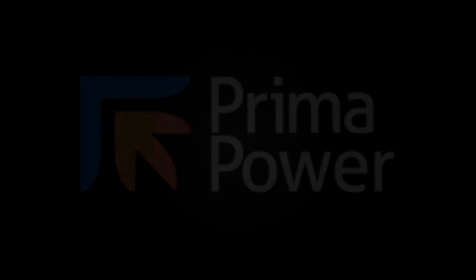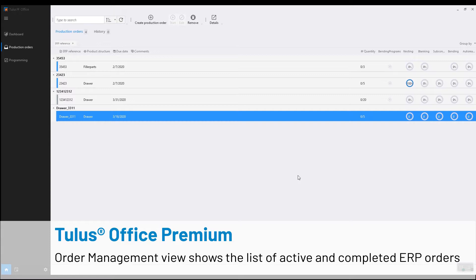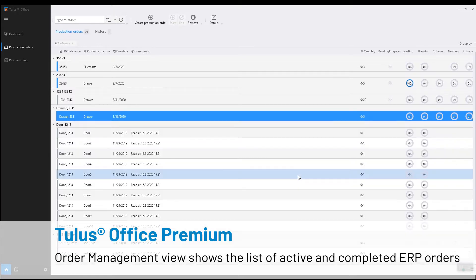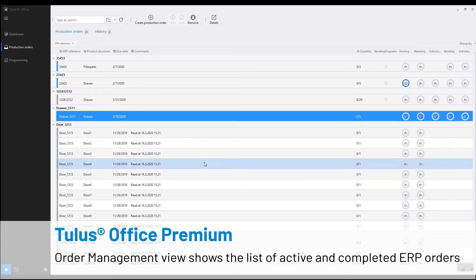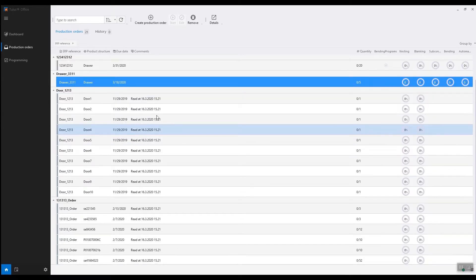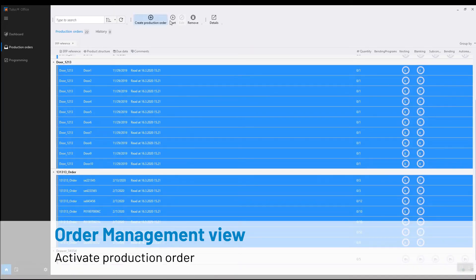Tullus Office Premium. The Order Management view shows the list of active or completed ERP orders. We can select any of the available orders and activate them by pressing Start.